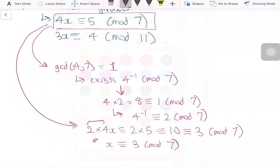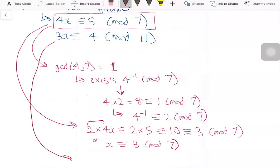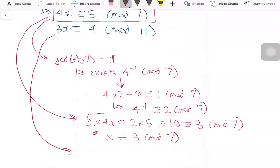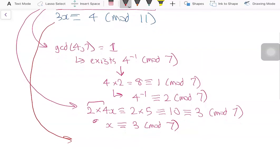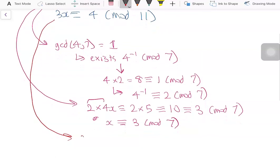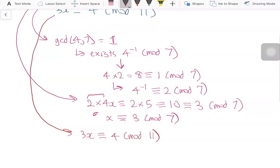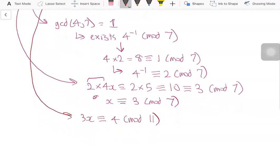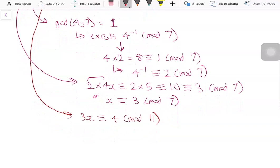Now let's look at the second equation: 3x congruent to 4 modulo 11. Similar to before, we can try to find the inverse of 3 modulo 11.